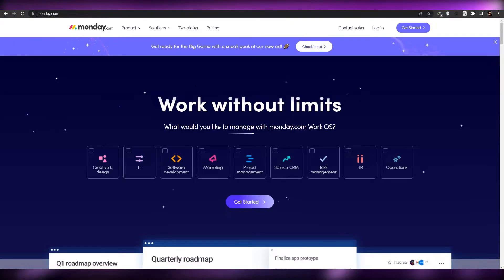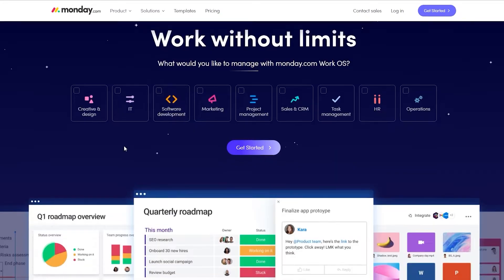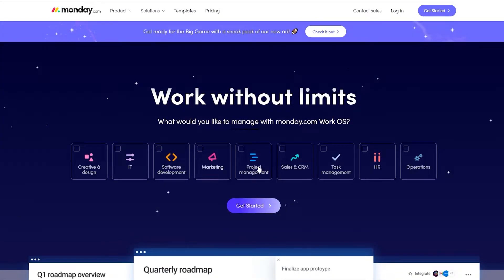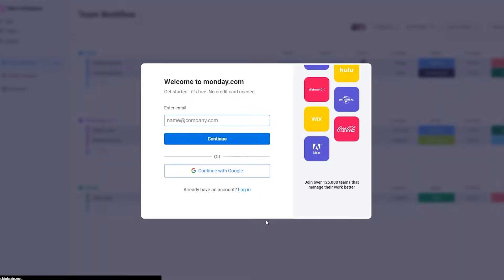Once you come onto the website, this is how it's going to look. They're basically asking you what you want to work with, so you can choose whichever one you want. We're going to choose project management and click on get started. Give it a few seconds to load up and once it does, they're going to ask you for your email address.